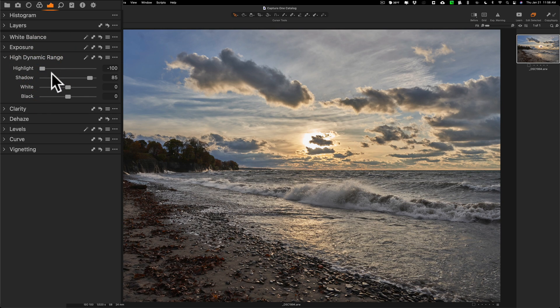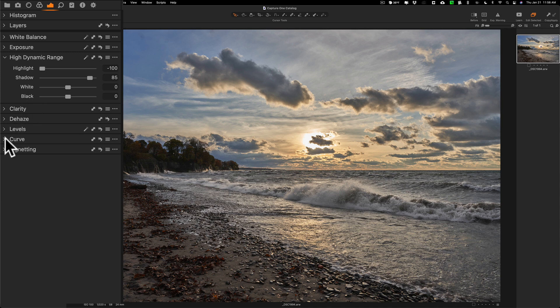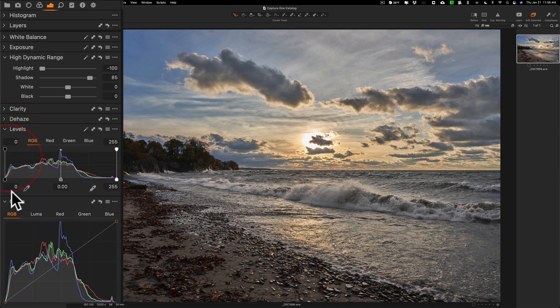Next I would usually do white and black sliders in applications, but Capture One has a tool that I prefer to use and that's levels. So instead of doing the white and black sliders, I'm going to jump right down to levels, not curves.